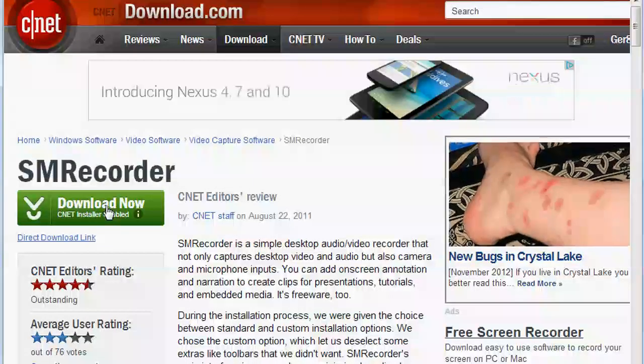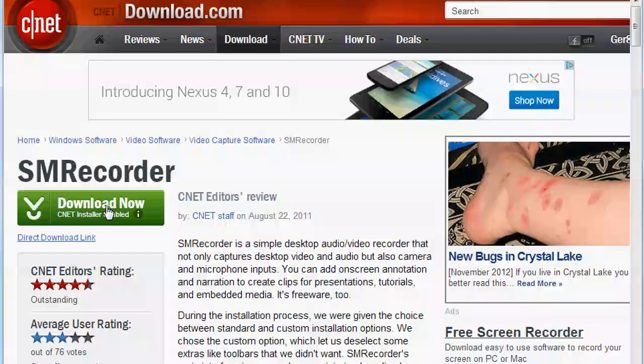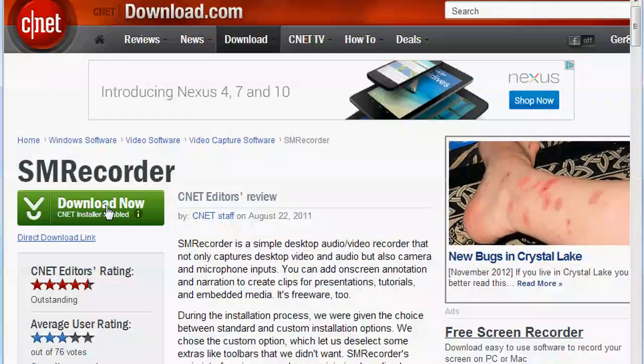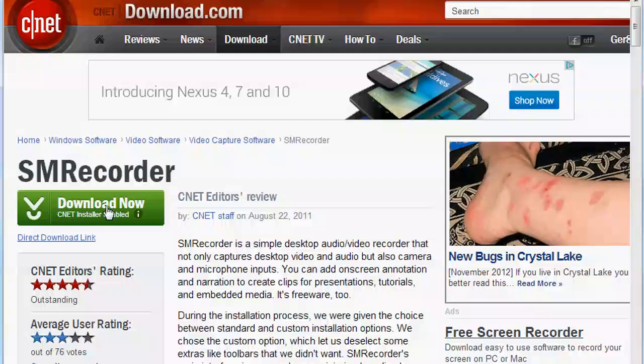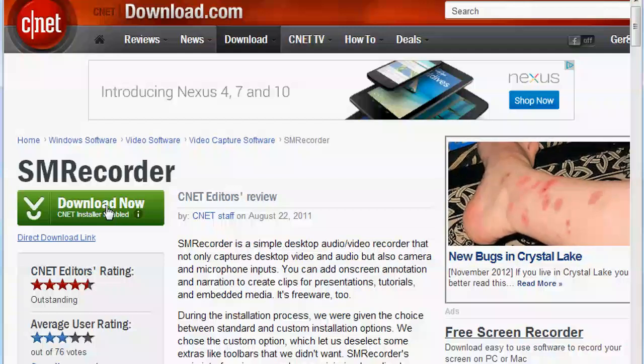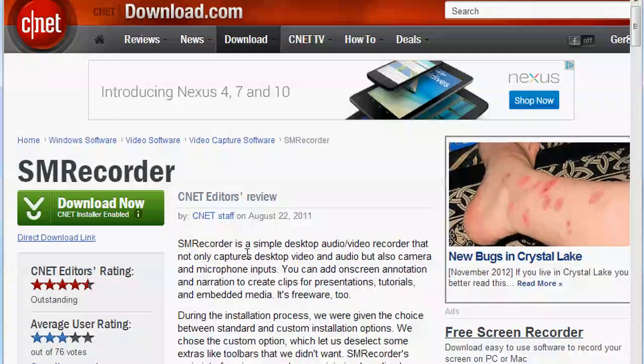Here's what you want to do: hit Download Now. This is a very reputable website. I've downloaded lots of things here. This is why I'm sending you here, because it's somewhere you can download stuff and not worry about downloading bad software.